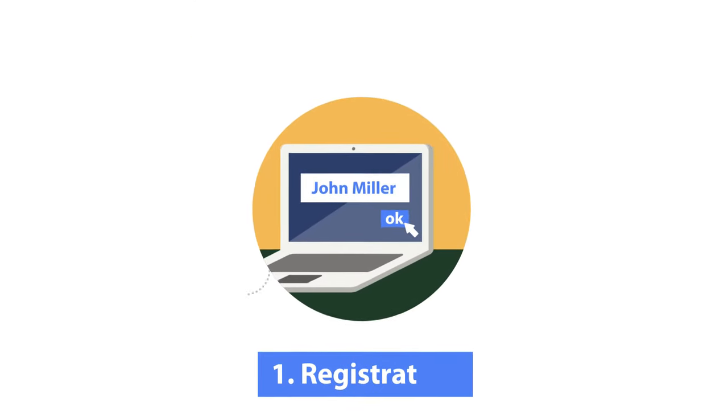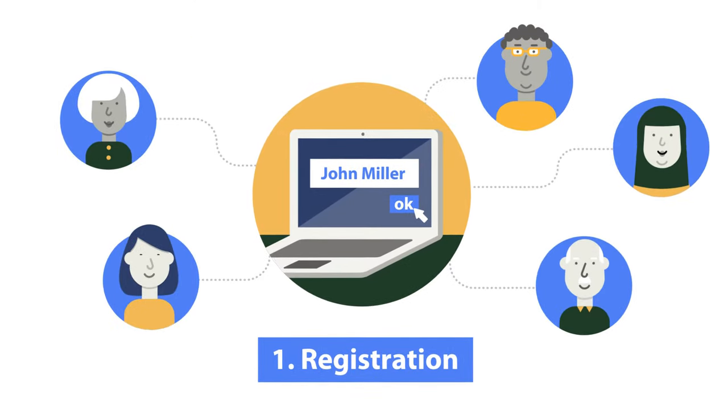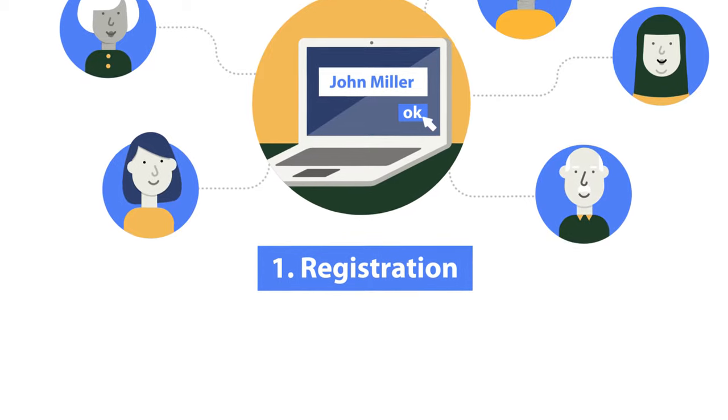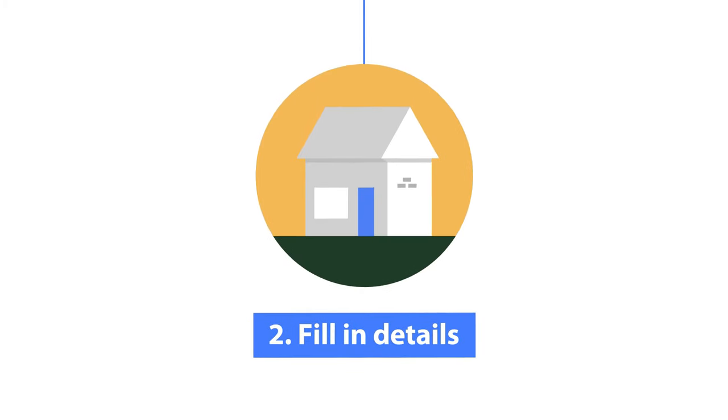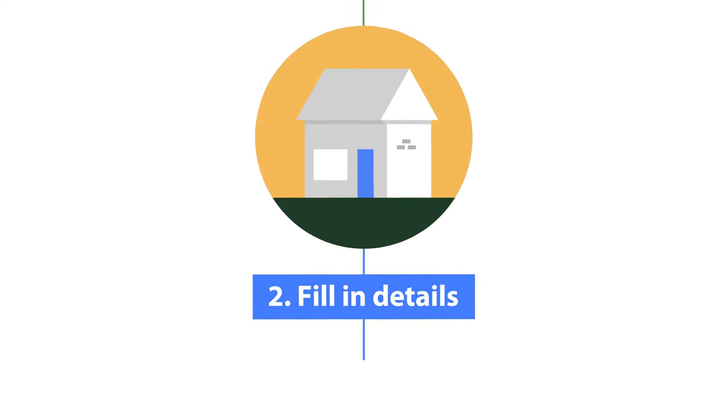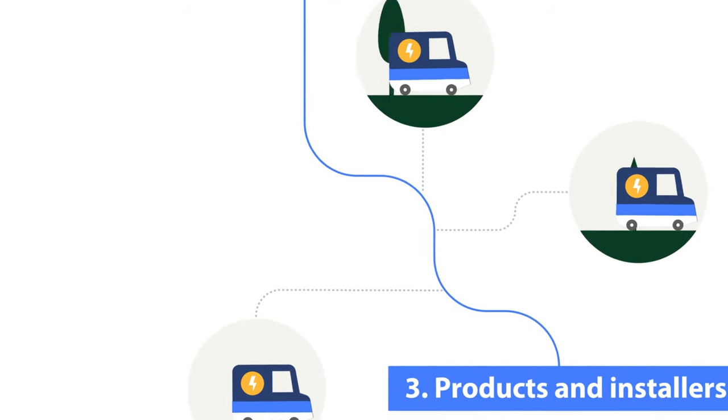Register for free online without obligation. Fill in your roof and energy usage details. We look for high quality products and installers.